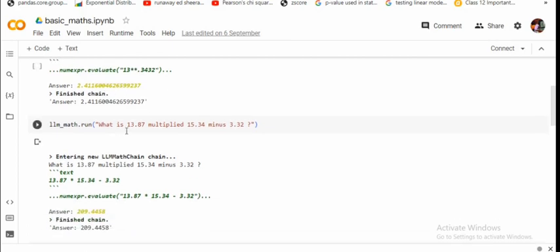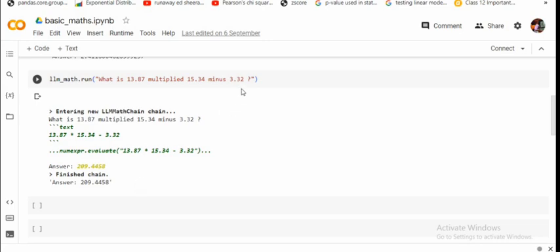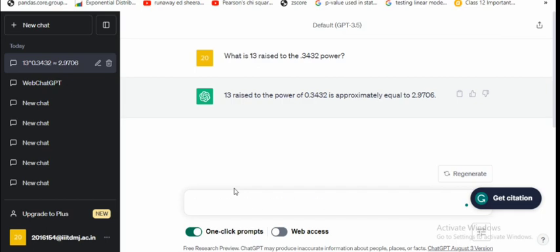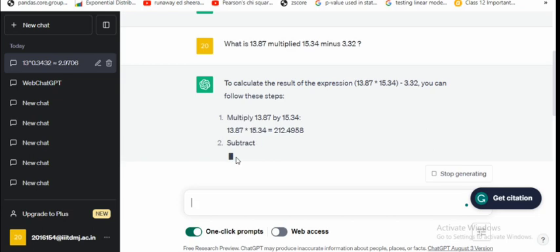Secondly, is that what is 13.8 multiplied by 15.34 minus 3.32? So the answer is 209.445 and as you can see that it is able to perform this operation as well.